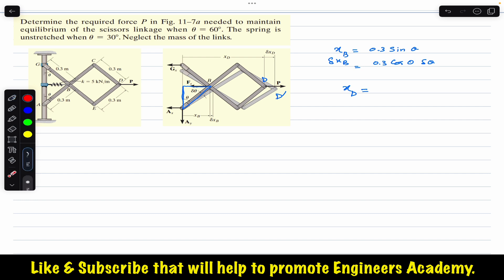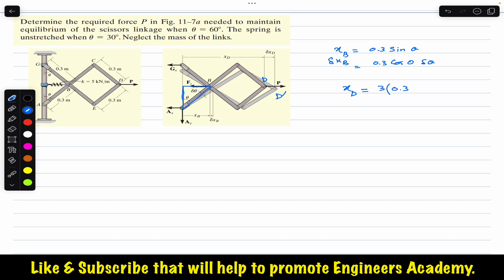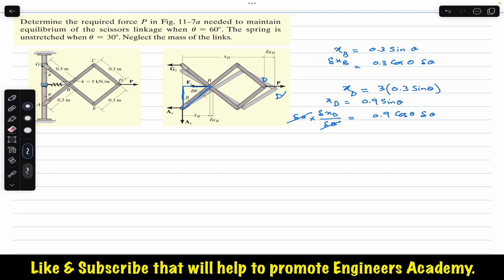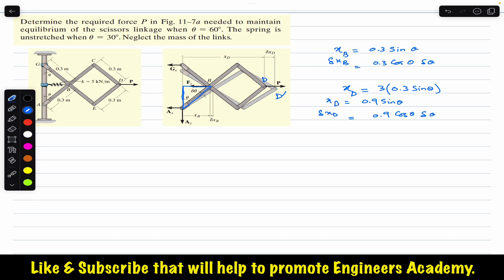Now we need to represent xD in terms of theta. As we can see, this is 0.3 sine of theta, and similarly drawing a line, this angle is also theta. So this is also 0.3 sine of theta, since this length is also 0.3. There are three such components, so xD = 3 × 0.3 sin θ = 0.9 sin θ. Taking the derivative: d(xD)/dθ = 0.9 cos θ, so δxD = 0.9 cos θ · δθ.